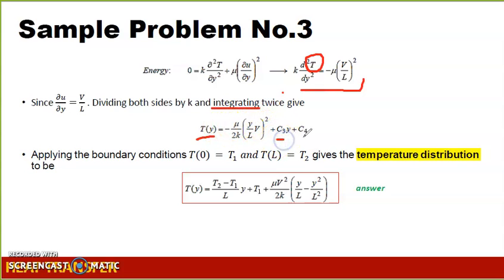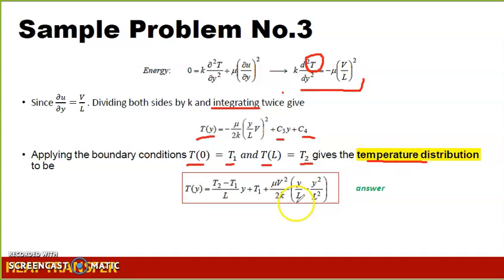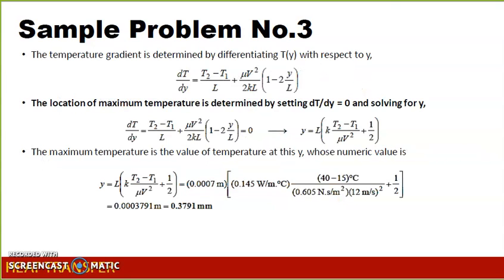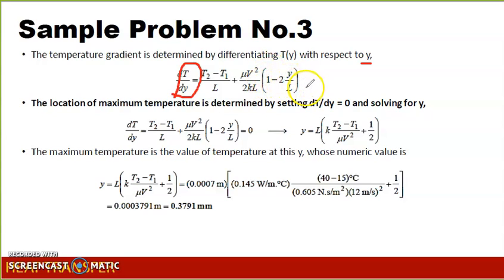We still have two arbitrary constants, C3 and C4. Applying boundary conditions — temperature at y = 0 is T1 = 15°C and temperature at y = L is T2 = 40°C — allows us to write the temperature distribution as an equation. This is important because we can determine the temperature at any point along the normal y-direction. The temperature gradient is then determined by differentiating the temperature equation with respect to y, giving: dT/dy = (T2 − T1)/L + (μV²)/(2kL) · (1 − 2y/L).